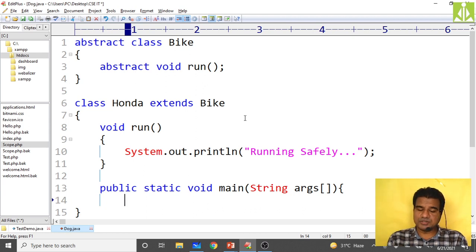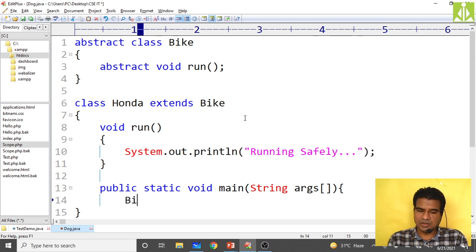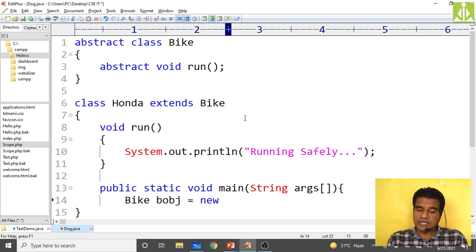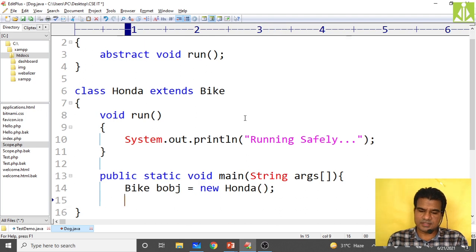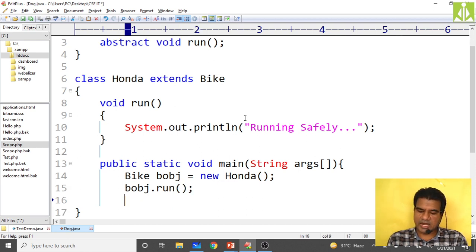In the main method I create the object taking the parent class reference with child class instantiation: bike bObj equals new Honda(). Then bObj.run — this will invoke the run method from the child class only. I save the program with the main class name, compile, and run.